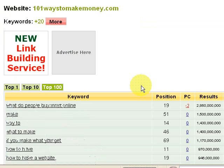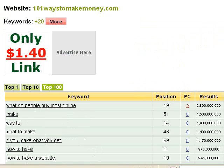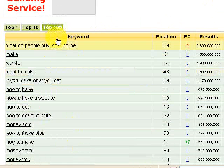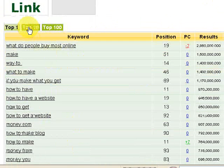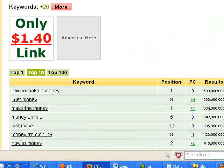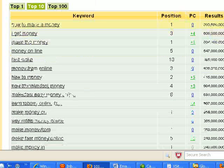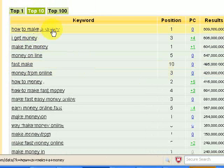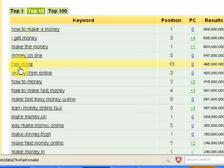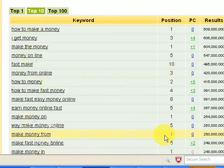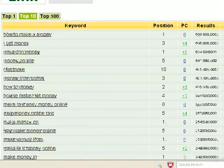Let me just click on the top one. It's basically listing the top 100 keywords — let's just click on the top 10 to show you the top 10 of that website. These are the top 10 keywords that feature on the first page of Google. For instance: 'how to make money', 'I get money', 'make the money', 'money online' — these all feature in the top 10. 'Make money on' is number one, 'make money from' is number one, 'make money in' is number one. So that's a very well designed website.